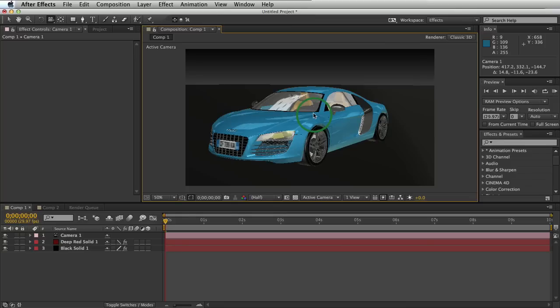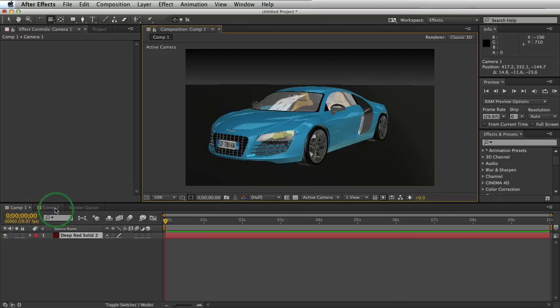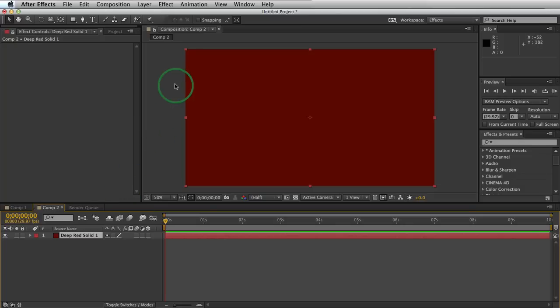So let's go into our new comp and let me show you how this is all done. Alright, so we'll go into our new comp and the first step is to create a solid that is the same size as your comp scene.